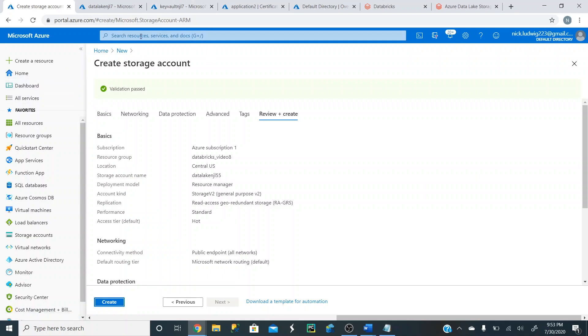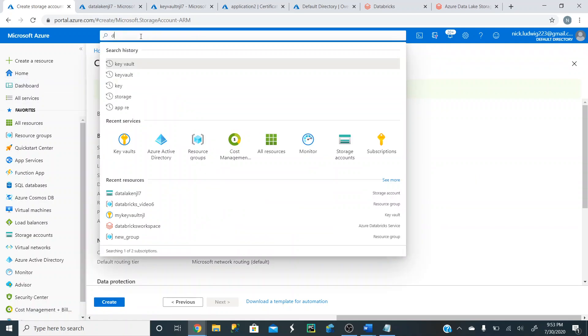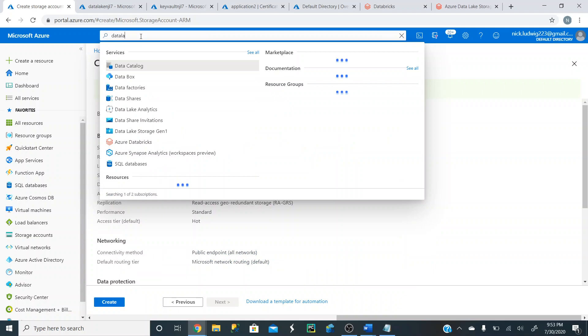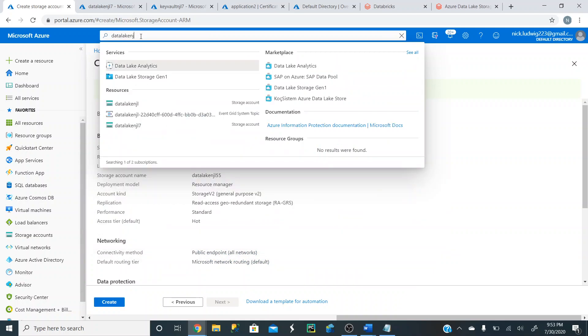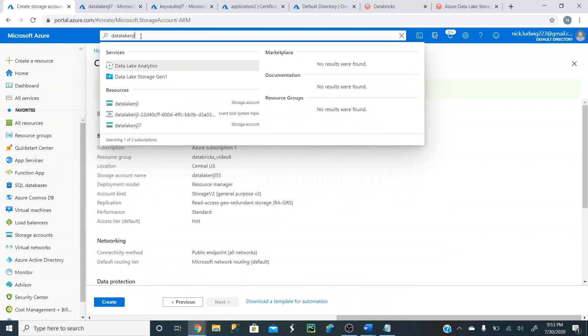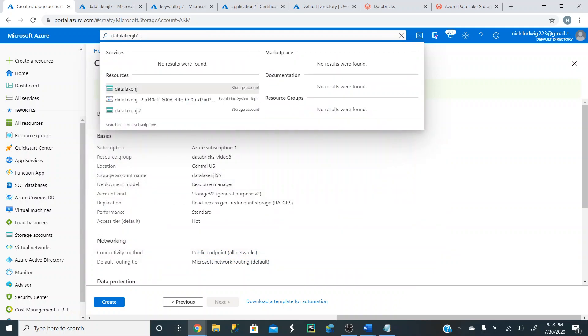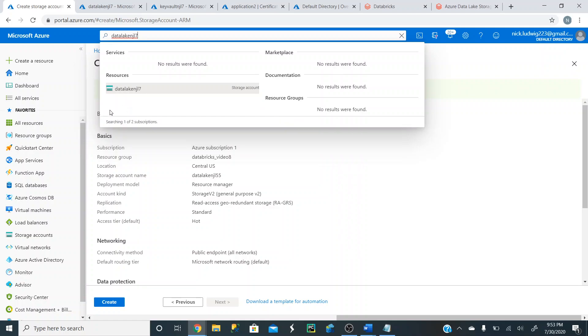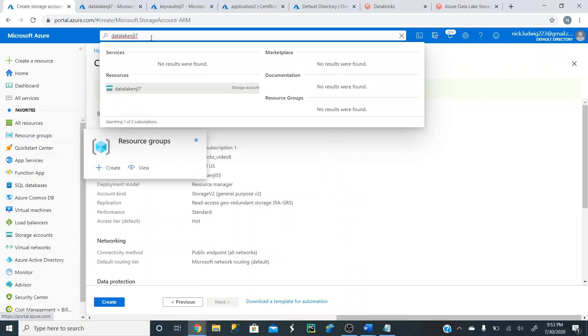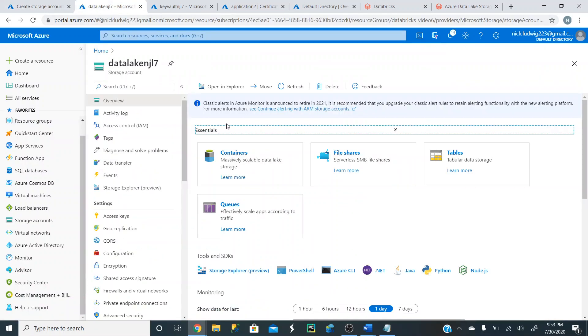Now to find your Data Lake, you can just search for it up here. And click on it up here, or you can go into your resource groups and find it. There's a number of ways to find it. And mine's right up here.